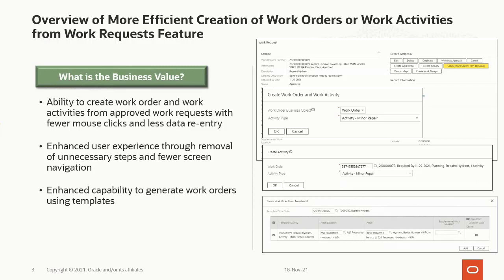With this new enhanced capability, you can create work orders with work activities from an approved work request without navigating to the work order or work activity screens. With the work request populated appropriately, all that information is ported over to the work order and activity, and they are created and displayed with no input window, all with one mouse click.